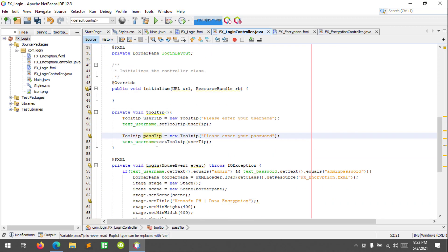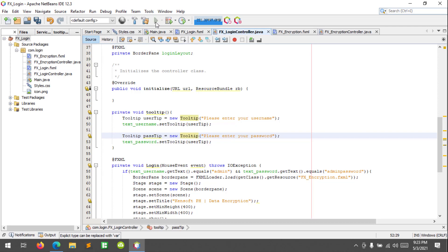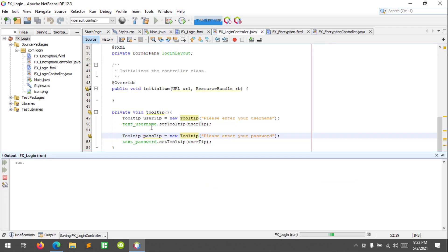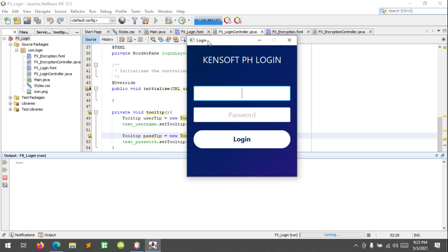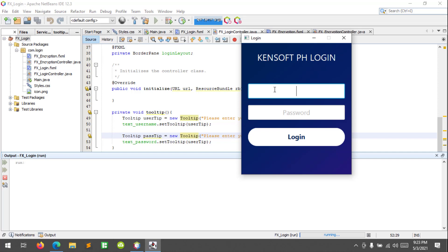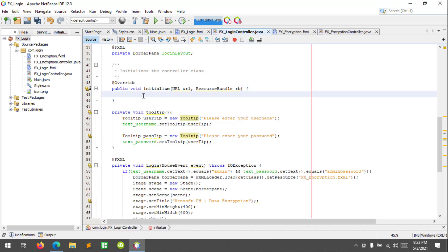I'm gonna copy this code and paste it, change the text to 'please enter your password', and change the variable to 'pass tip' and text password. Let's try to run to see how this works. Oh, there's one thing I forgot — it will not show the tooltip because I forgot to call the method at the initialize: tooltip.